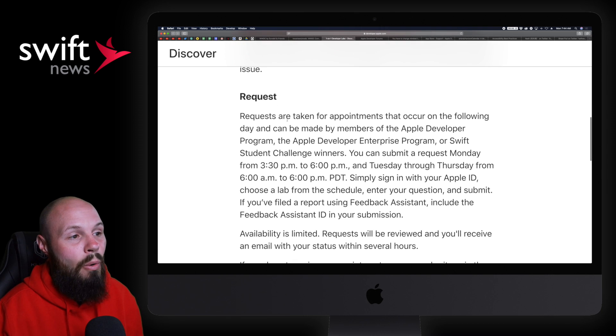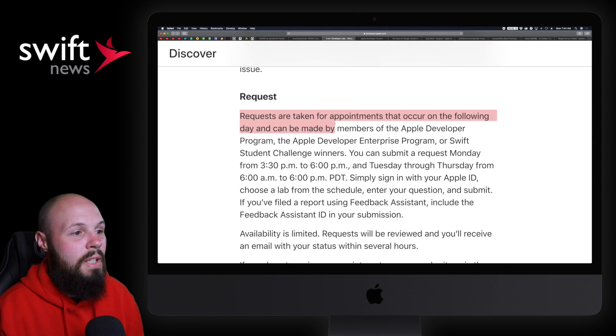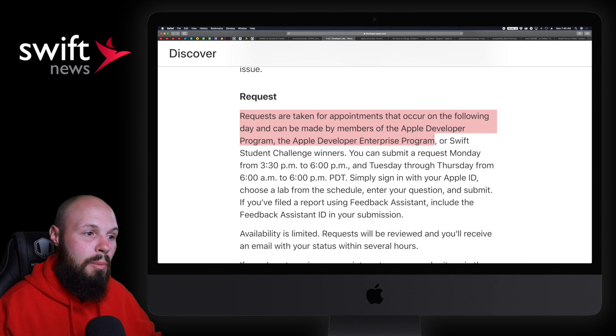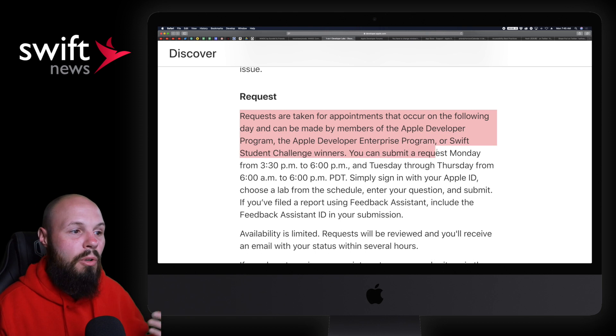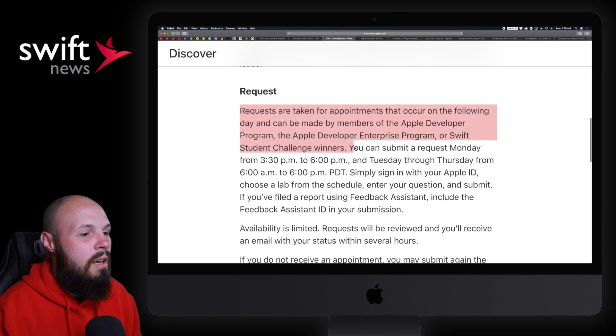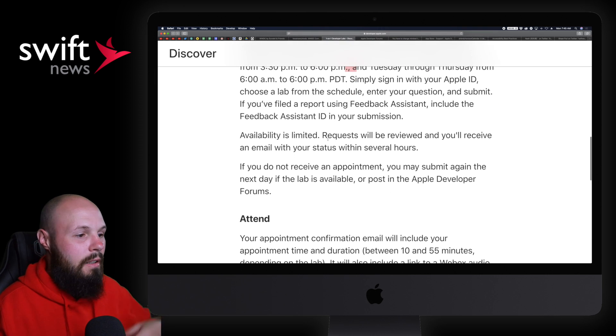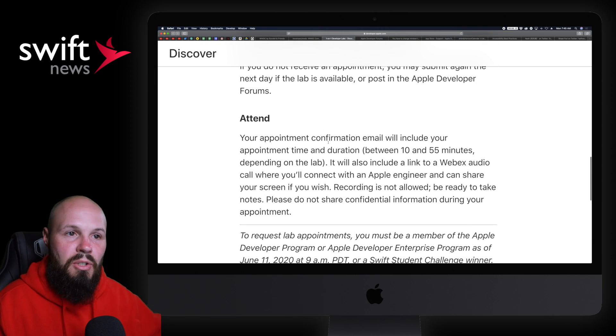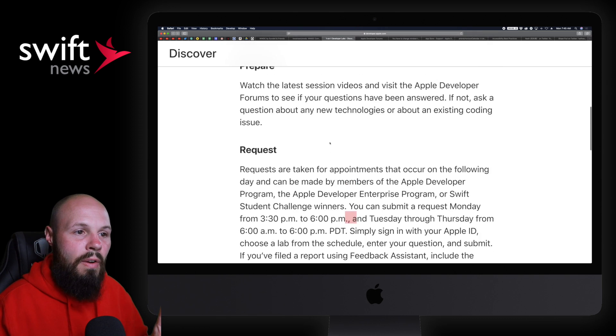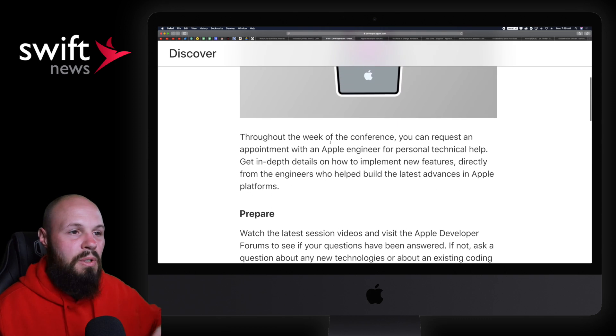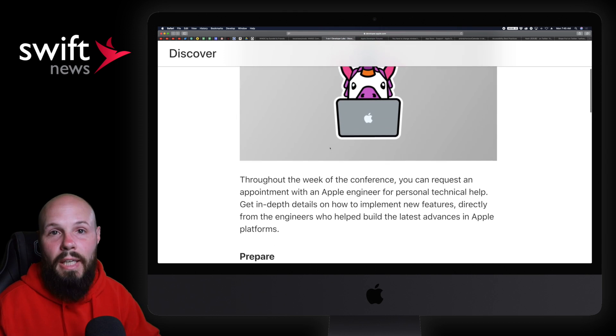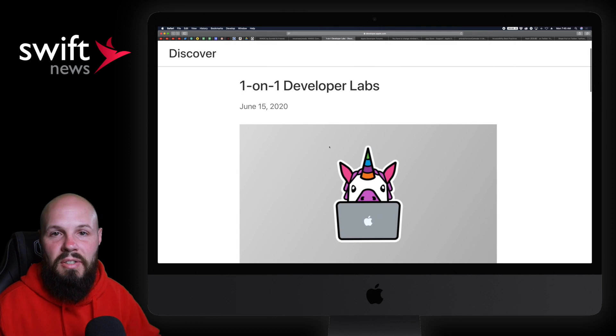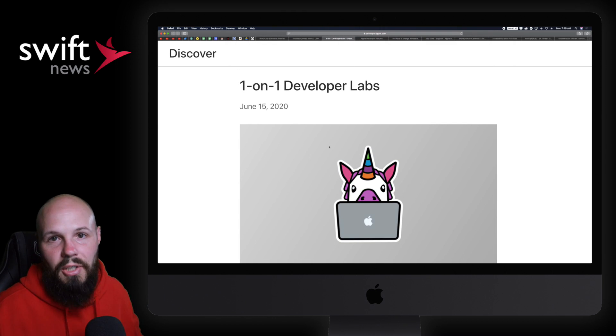You have to prepare, do your own homework, watch the latest session videos, make sure you've done all your own research. Use them as a last resort. Then you put in a request. Requests are taken for appointments on the following day and made by members of Apple's developer program, enterprise program, or Swift Student Challenge winners. If you do have a very tough bug that you can't quite solve, definitely check out the labs. Everybody says this is just immensely valuable.